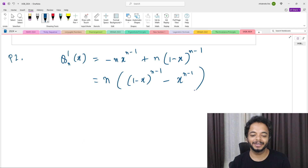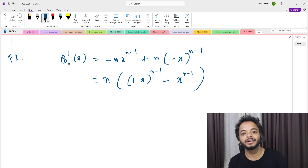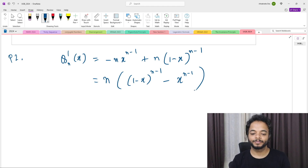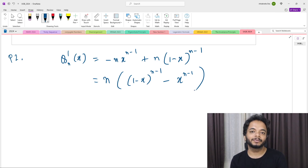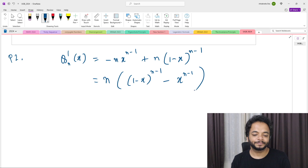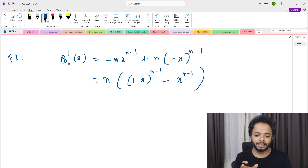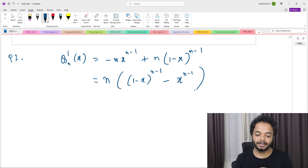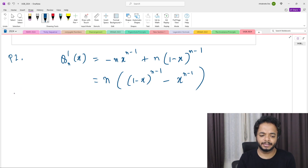Depending on whether (1-x) or x is greater, the sign of the derivative will be positive or negative. These two are equal when x = 1/2, and plugging in x = 1/2 confirms the derivative is 0 there. So we take two cases: x > 1/2 and x < 1/2.